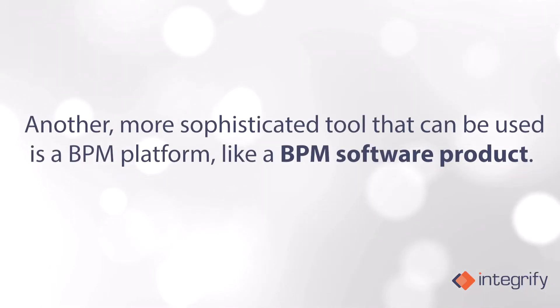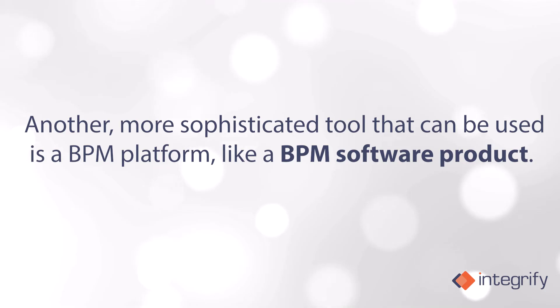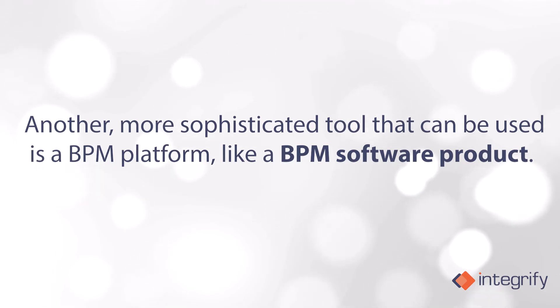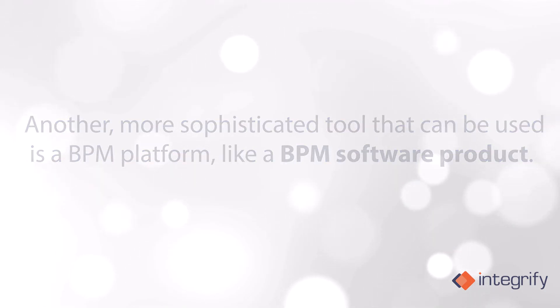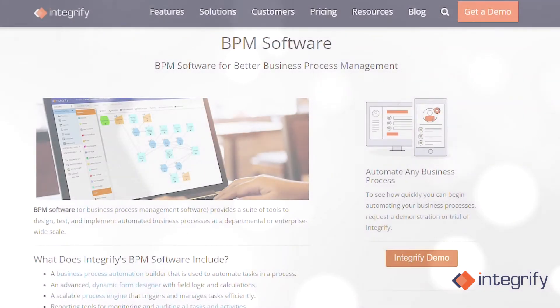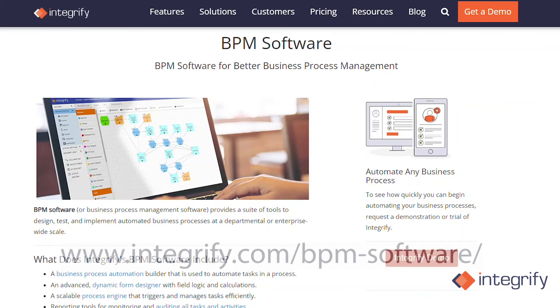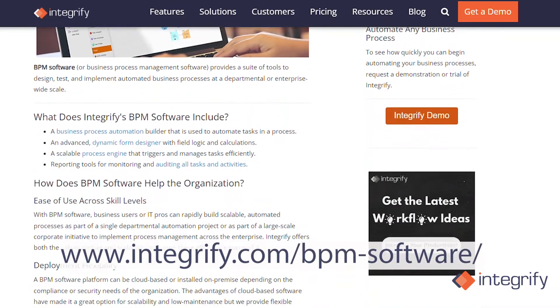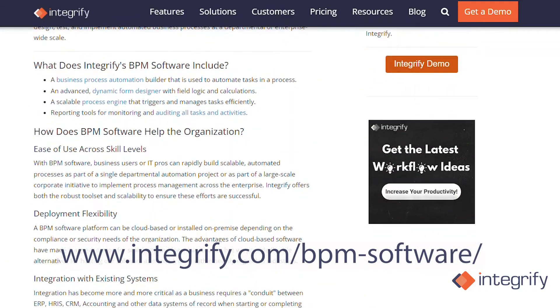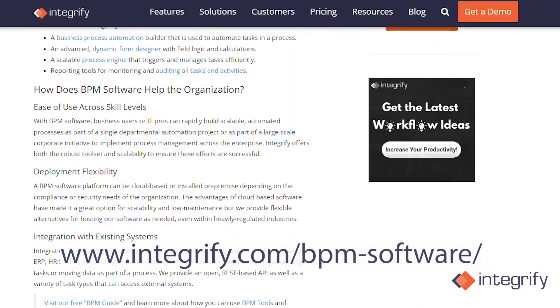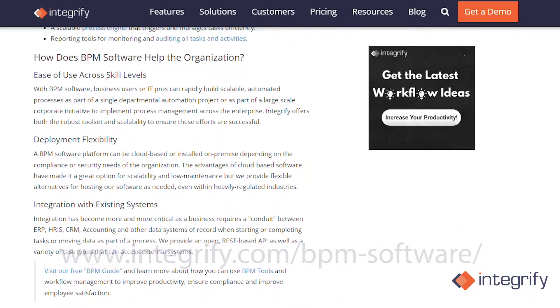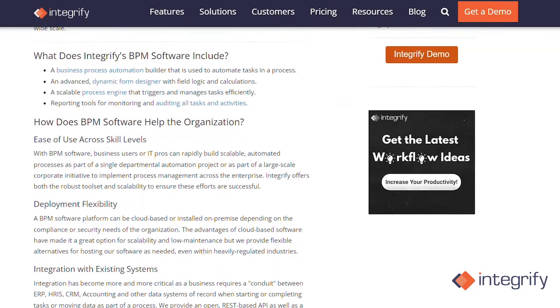Another more sophisticated tool that can be used is a BPM platform, like a BPM software product. You can check out this page on our website or click the link in the description for more on Integrify's BPM software.